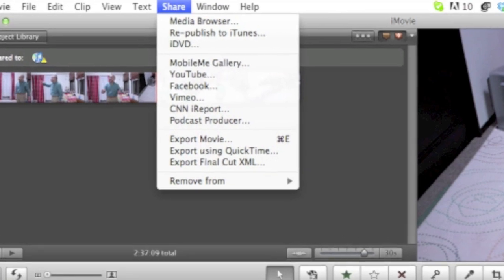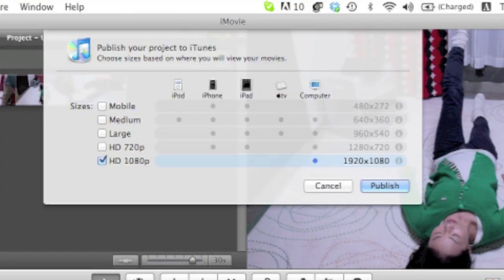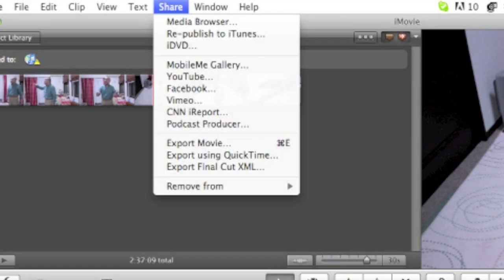But at the end of this video, I will show you where I did export at one time at HD 1080p, which gives you a very large file size. And I'll give you the size of the file at the end of this video as well. So now let's go back to share and scroll down to the second or third from the bottom and click on export using QuickTime.